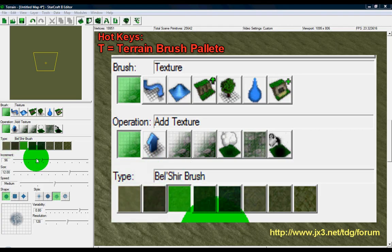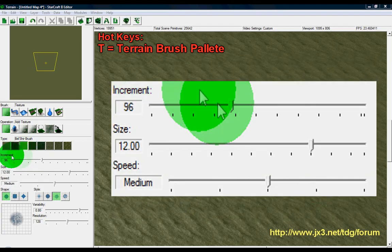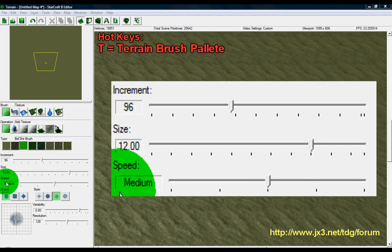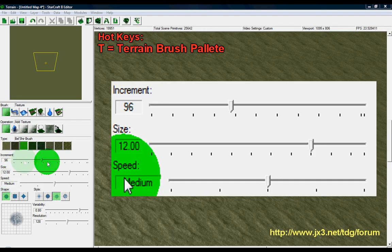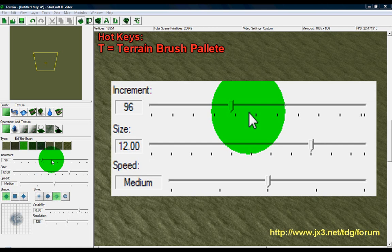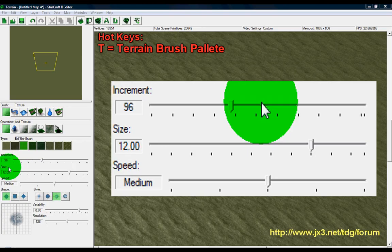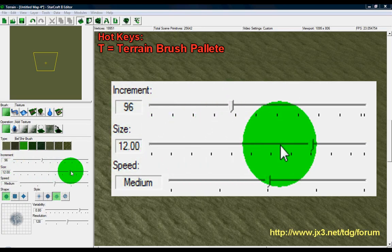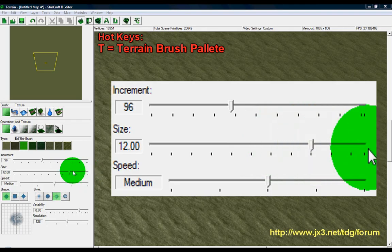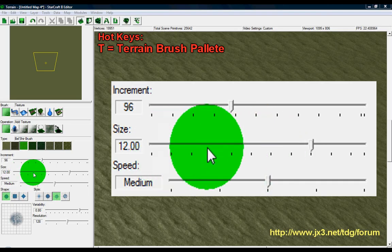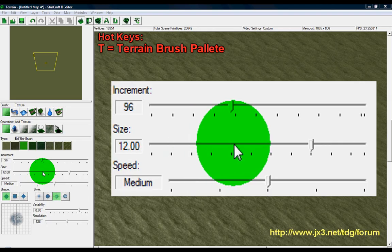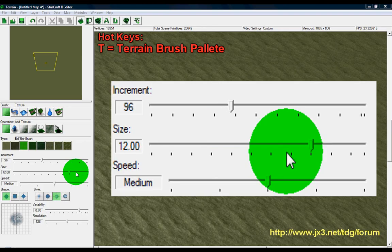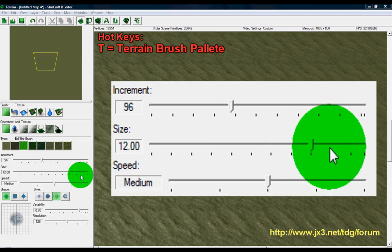Our next set of options are going to be increment, size, and speed. Increment is a lot like the strength or the pressure that you would use in Photoshop for your brushes. They determine how hard or how soft a texture is applied to the map. Size is going to change the size of your brush—pretty simple. The grid map, I believe, is four by default, size of four by default, so you can go four by four if you want with your brush sizes, but you are free to make them whatever size you want.